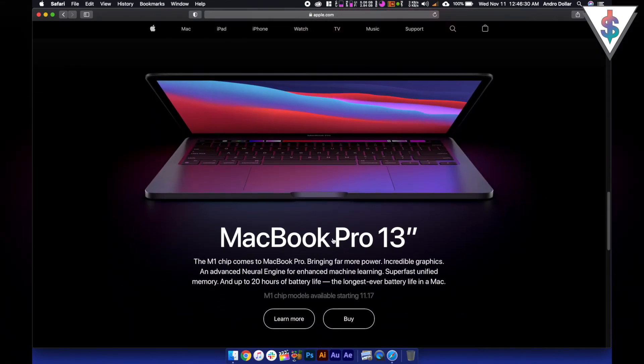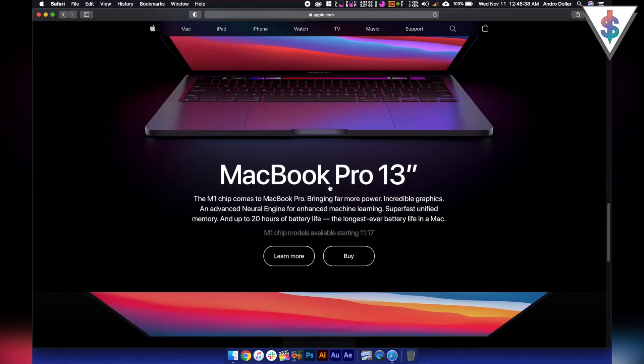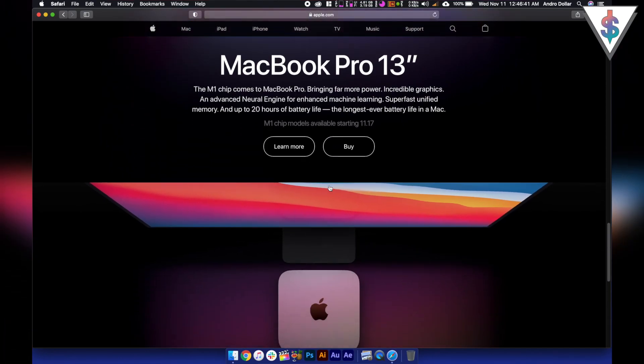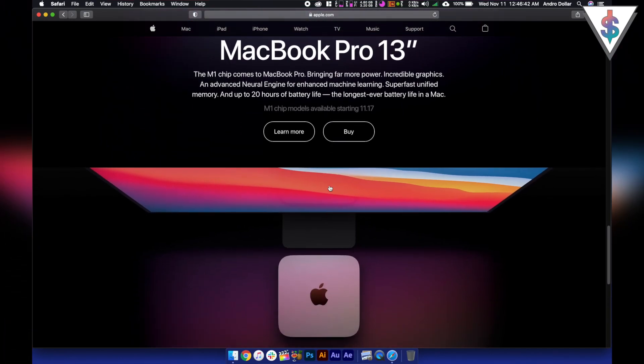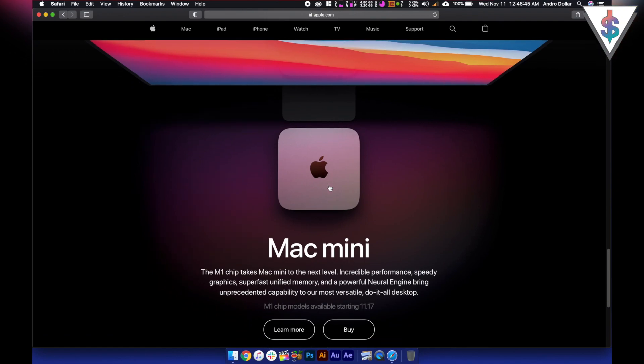Then we have the MacBook Pro 13 inch one and that's having up to 20 hours of battery life. It has the touch bar and all of that.